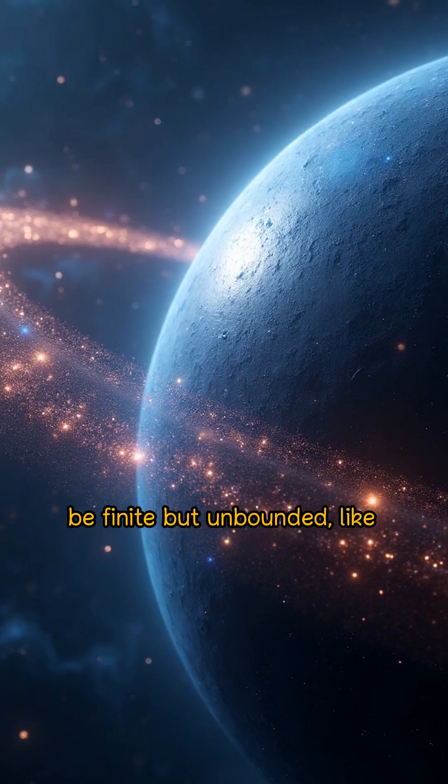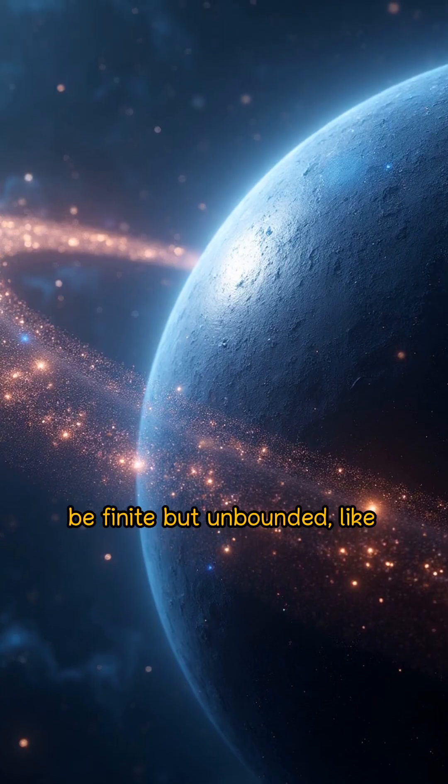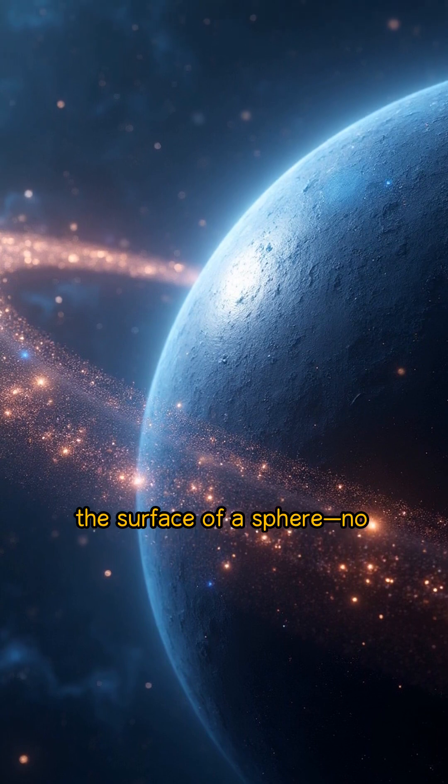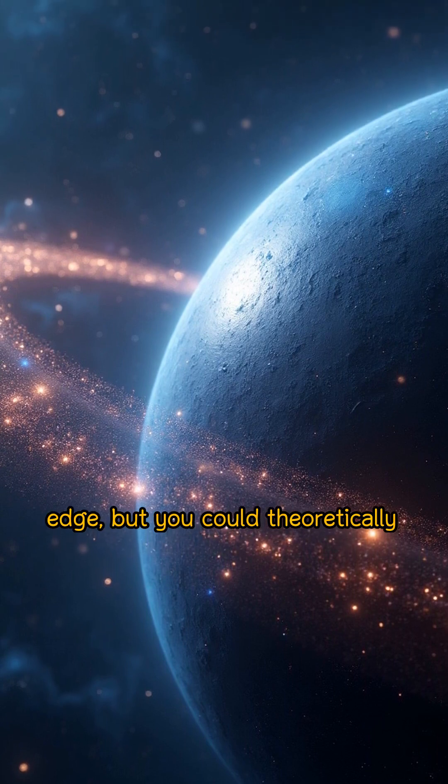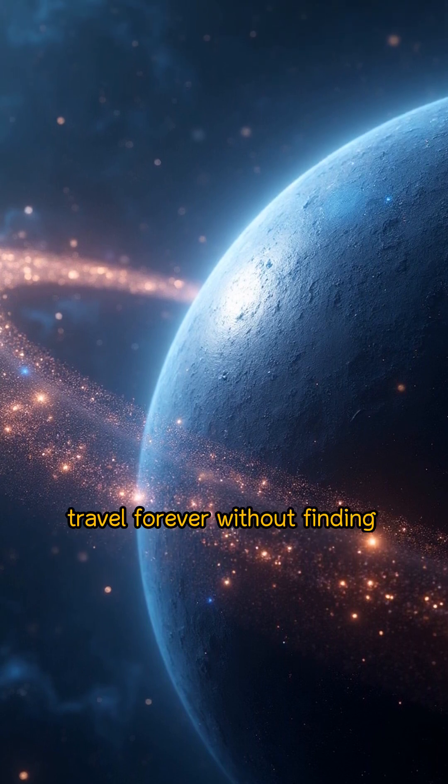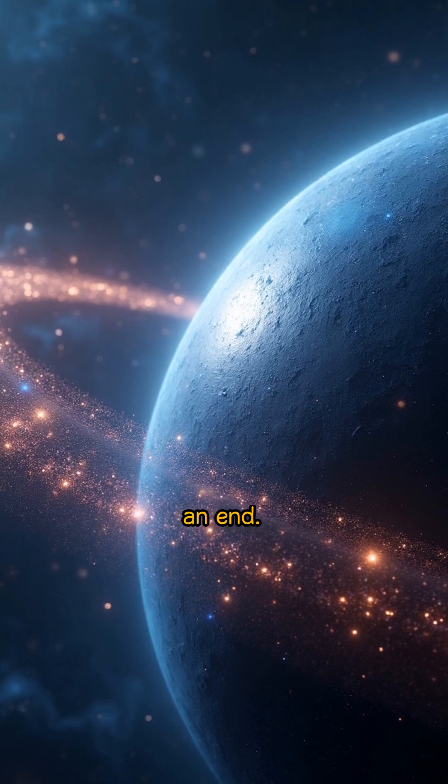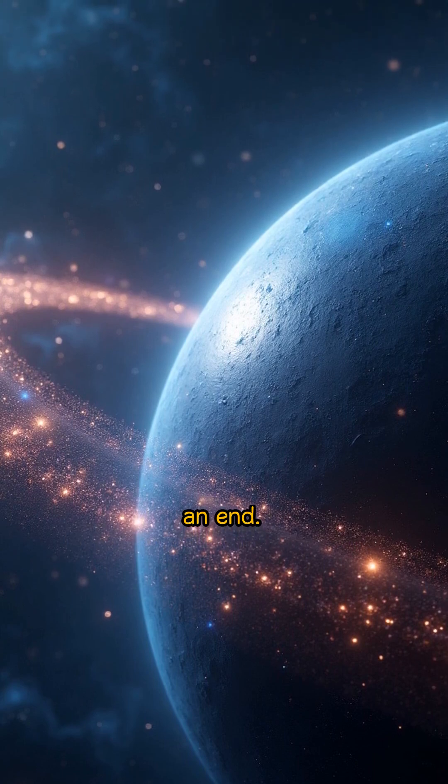Others propose that it could be finite but unbounded, like the surface of a sphere with no edge, but you could theoretically travel forever without finding an end.